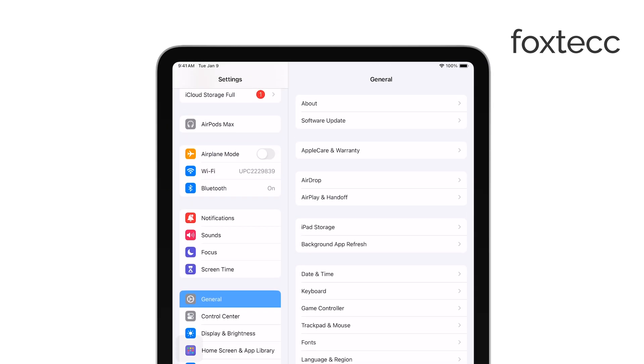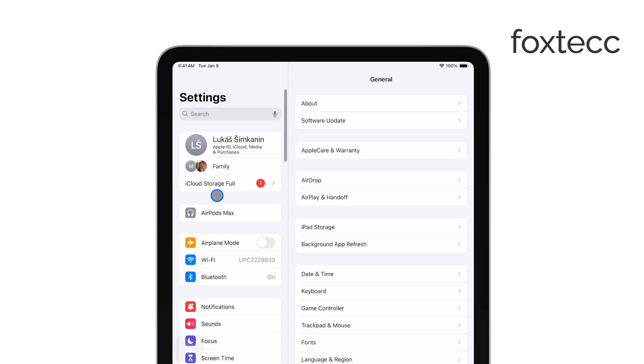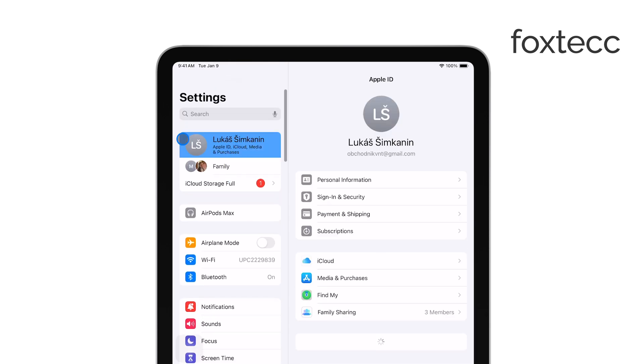Once you're in the Settings app, tap on your name at the top of the screen. This will take you to your Apple ID settings, where you can access various account details.